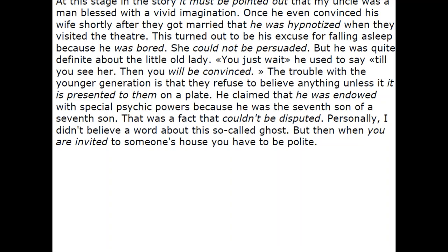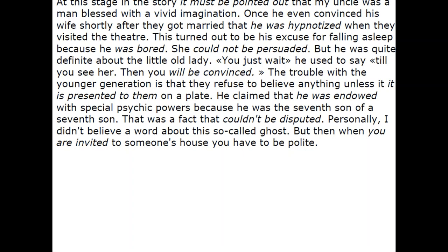At this stage in the story, it must be pointed out that my uncle was a man blessed with a vivid imagination. Once, he even convinced his wife, shortly after they got married, that he was hypnotized when they visited the theatre. This turned out to be his excuse for falling asleep because he was bored. She could not be persuaded, but he was quite definite about the little old lady.